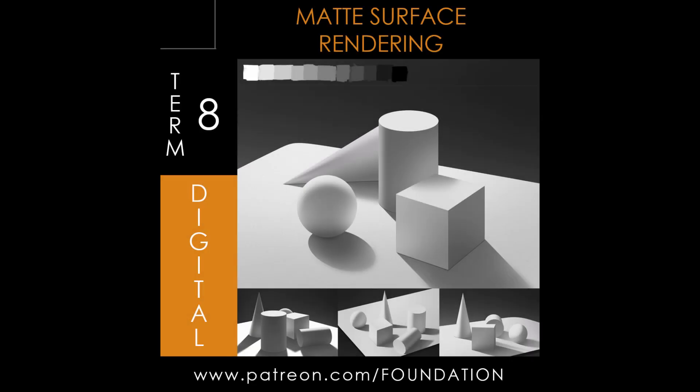Hey guys, how you doing? Welcome to another turn for the Foundation Patreon. Today we're going to cover matte surfaces in digital.